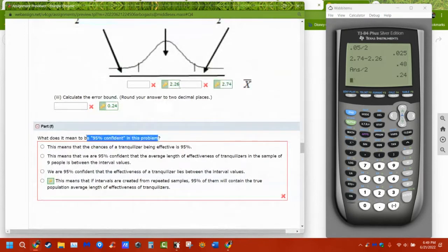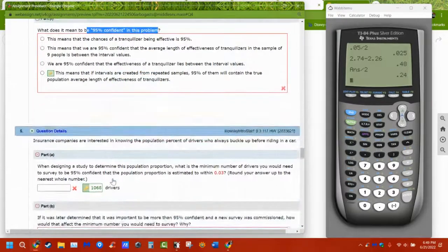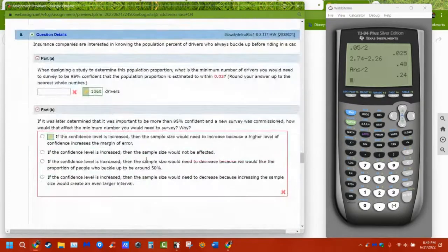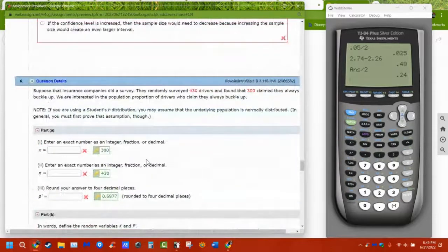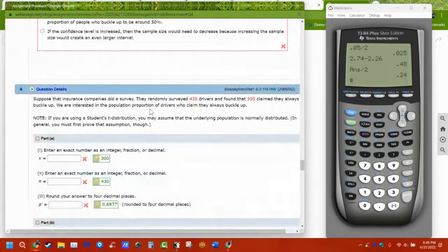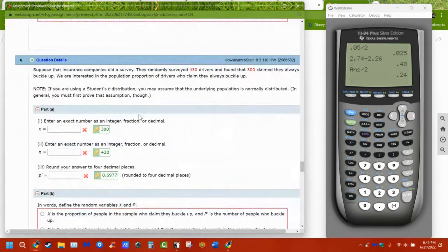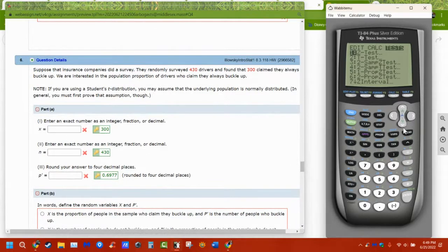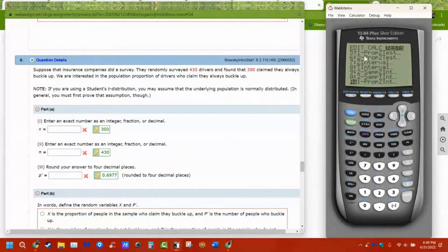The error bound: take the upper and lower bounds, subtract them, and divide by 2. Or take the mean and subtract the lower bound — either way works. The confidence level is just explaining what confidence level means: we are 95% confident the population mean is between those two values.